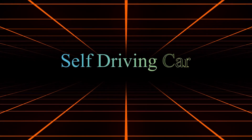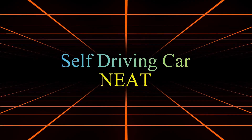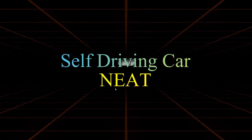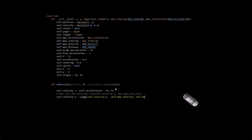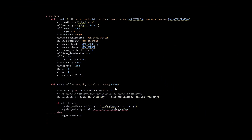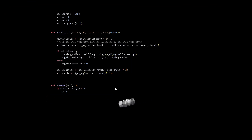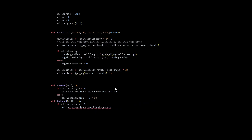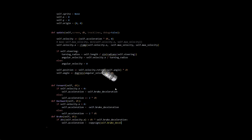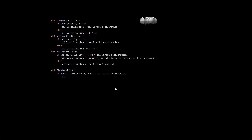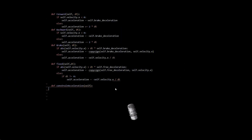Hello everyone, welcome to this video on safe driving cars. We're going to start by implementing the car movement. To my surprise, this was actually a little bit more complicated than it seems to be, but I eventually got it to work.